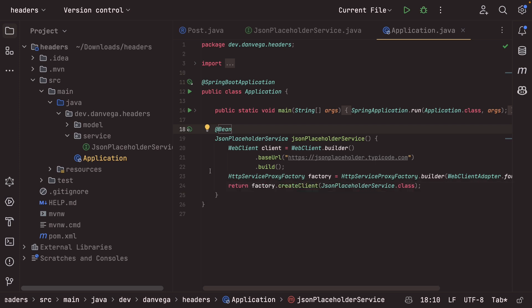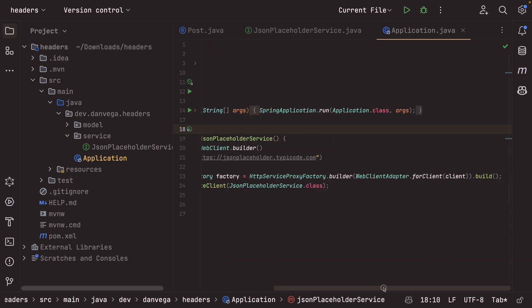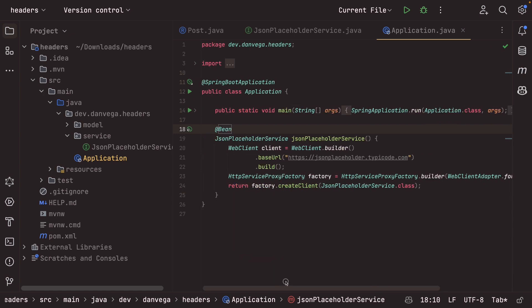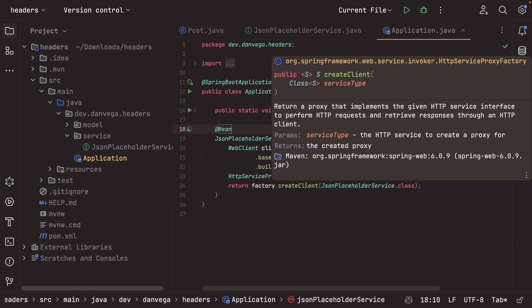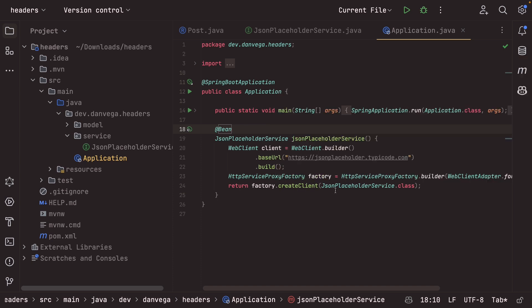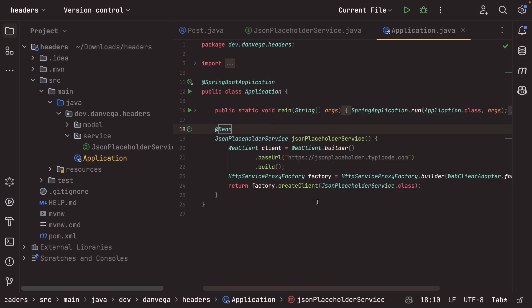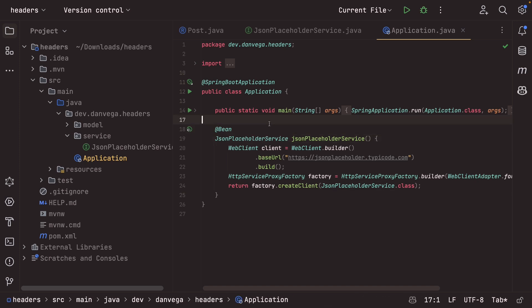From there, we create an HTTP service proxy factory. We can see that we pass in that client, and then we return the factory create client, and we're going to pass in our JSON placeholder service. So now anywhere we want the JSON placeholder service, we can just ask for it. It's been created as a bean. It's in the application context. So this is a good start.